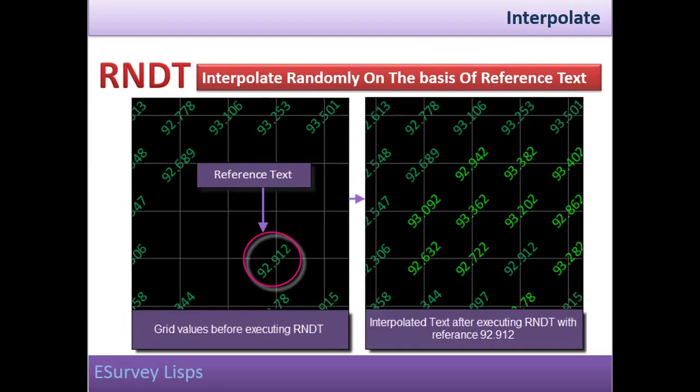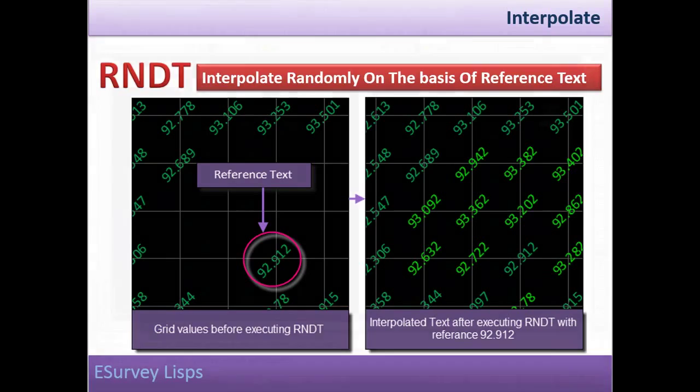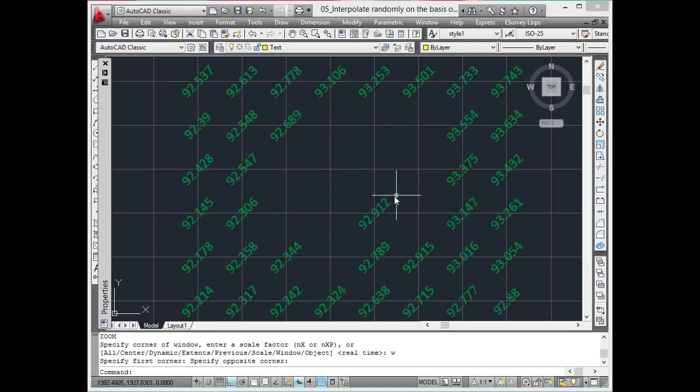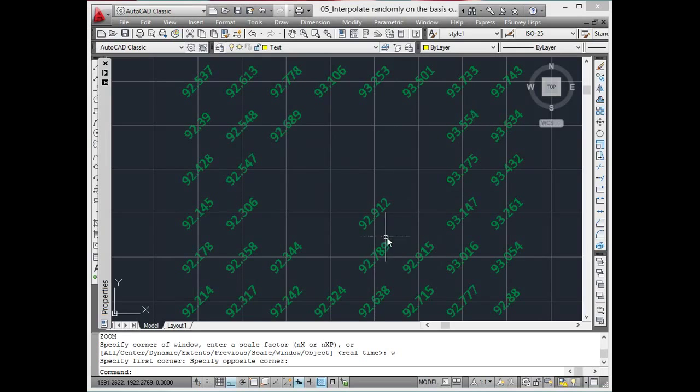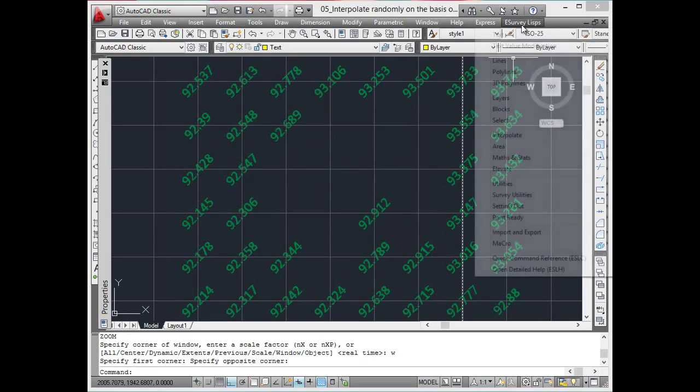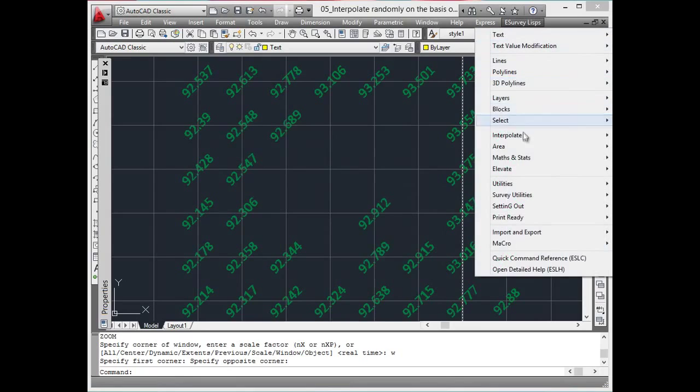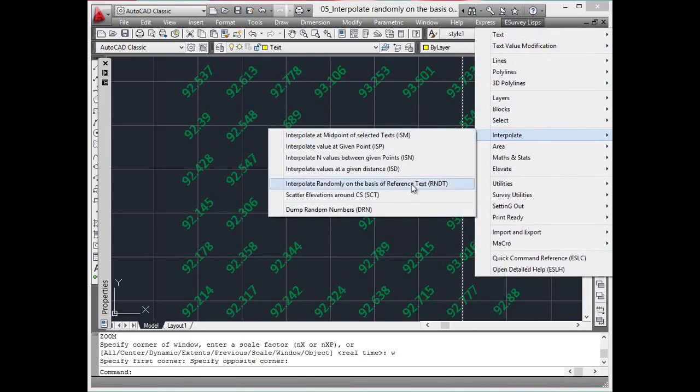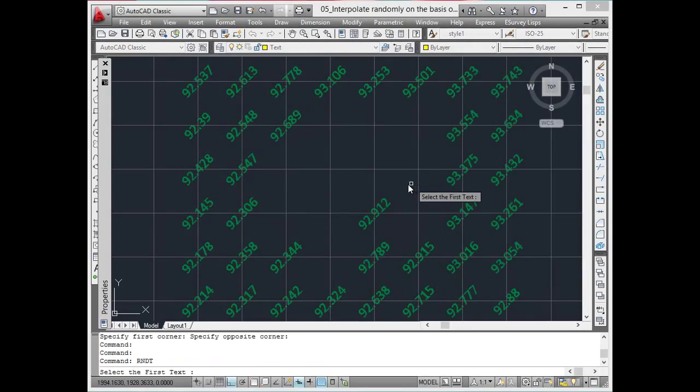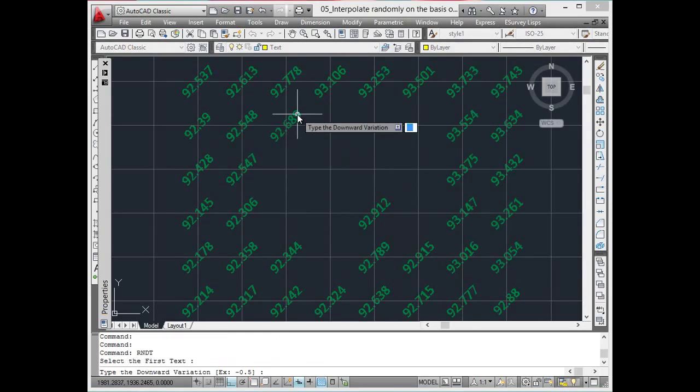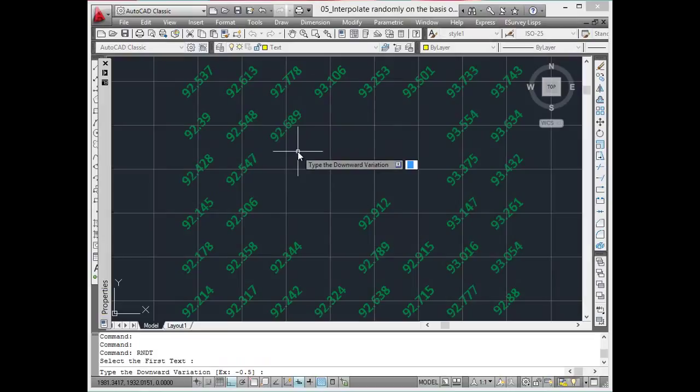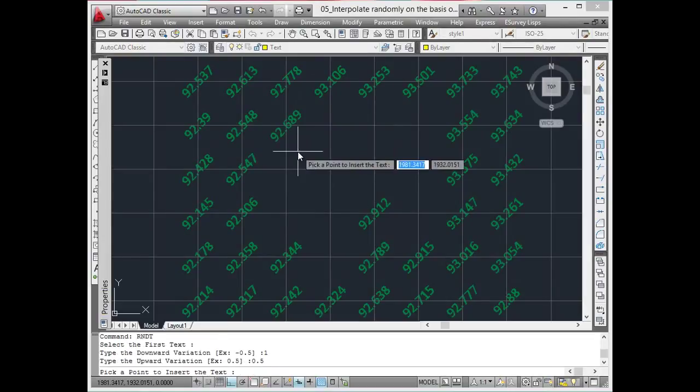In such cases, RNDT LISP can be used which interpolates values with single reference elevation within a specified range. Say you have an elevation text 98.23, and if you wish to keep the interpolated value between 97.73 and 98.73,